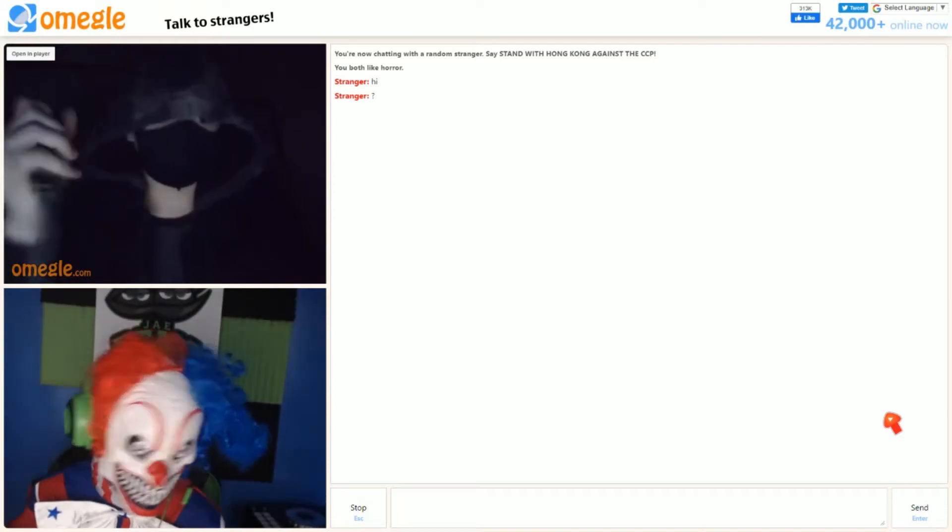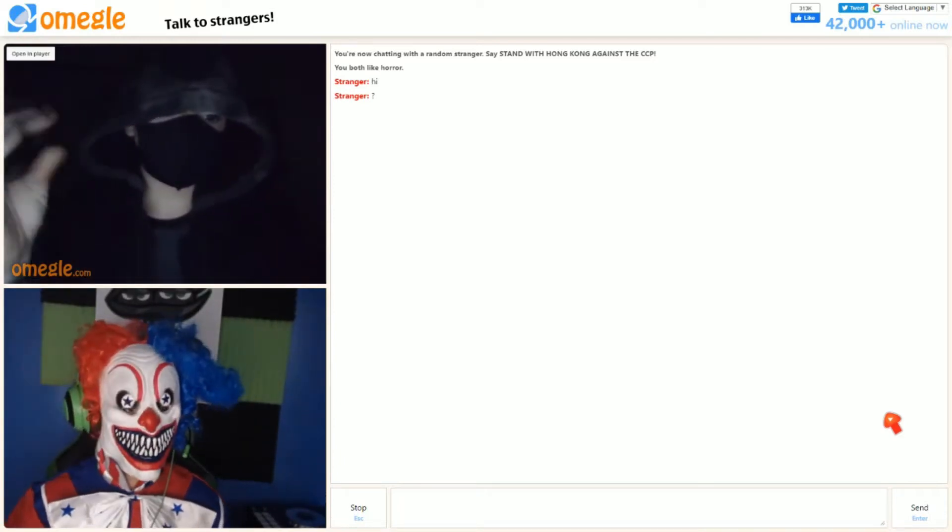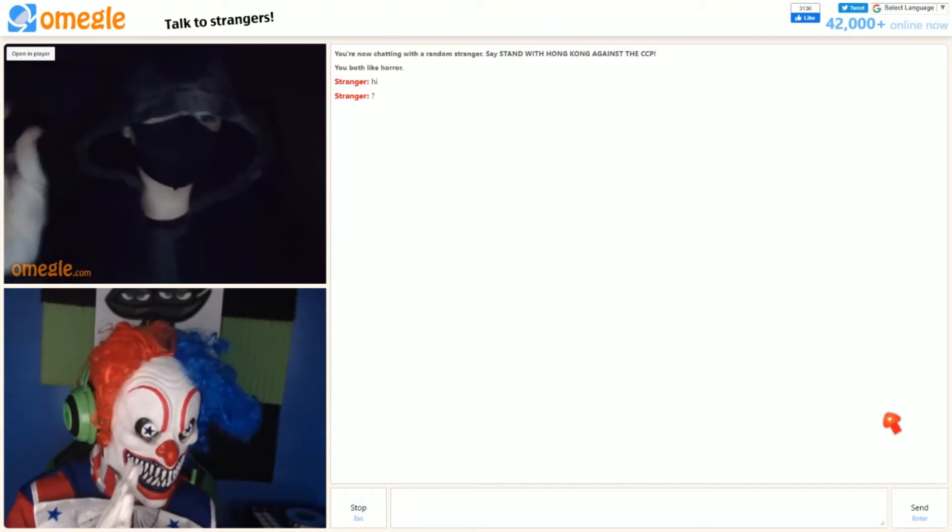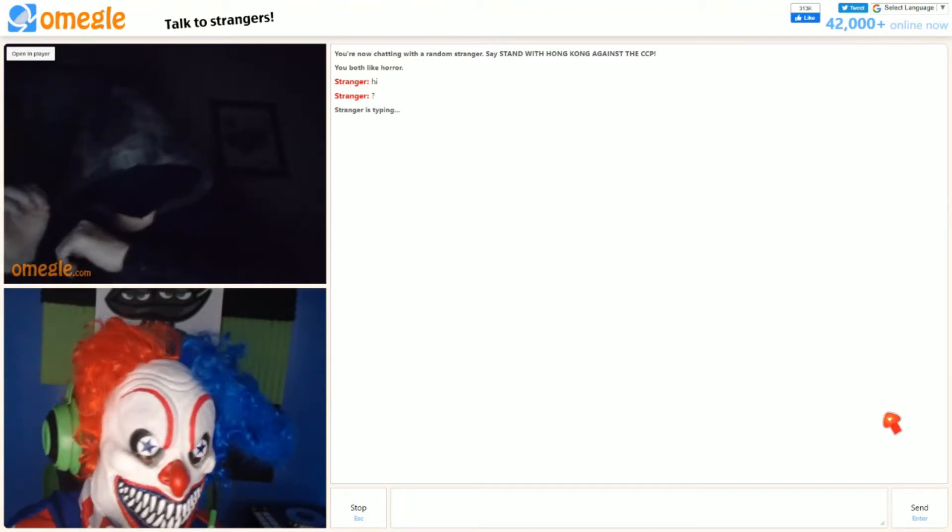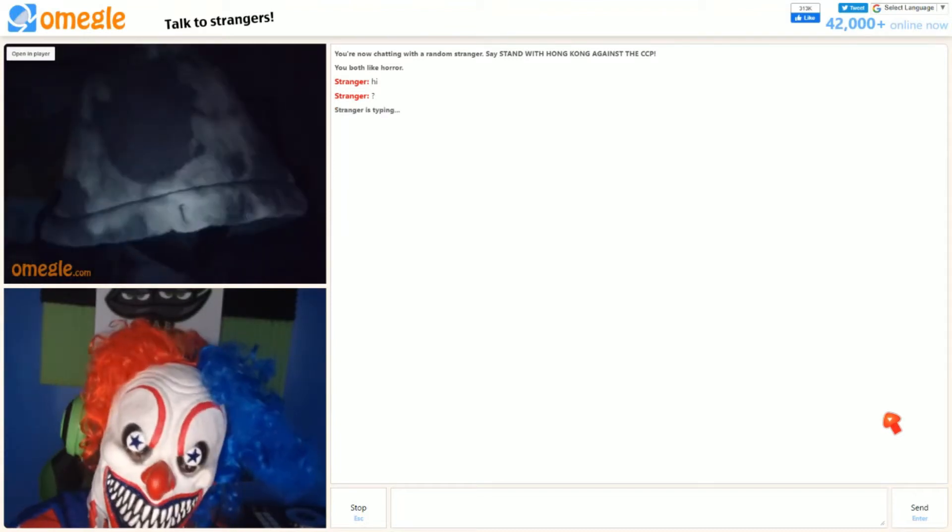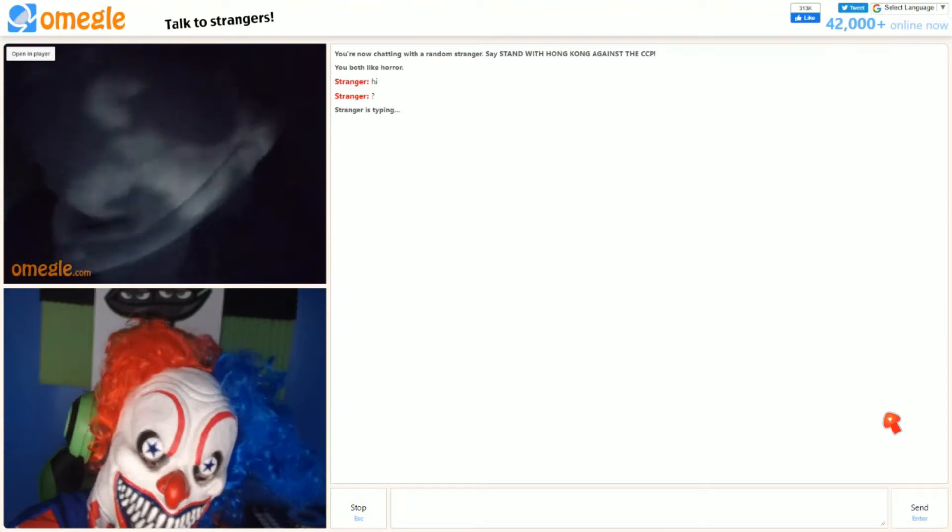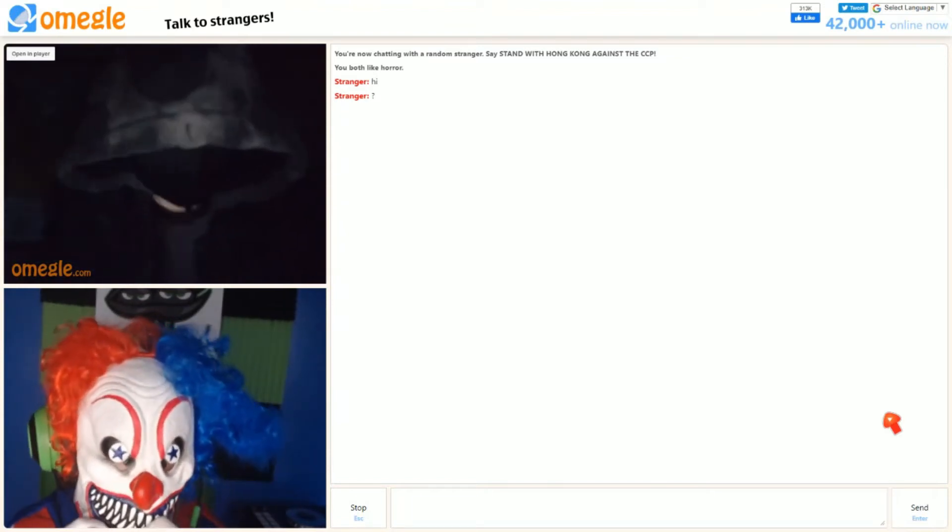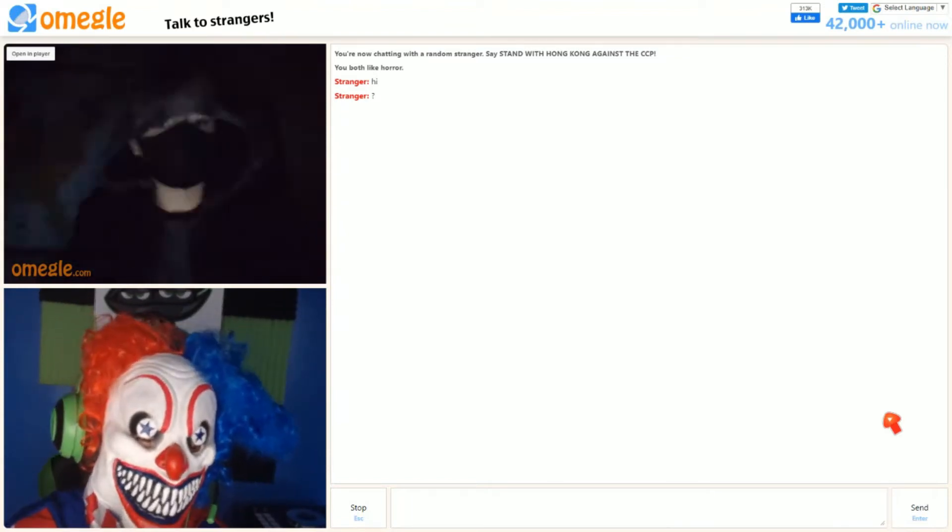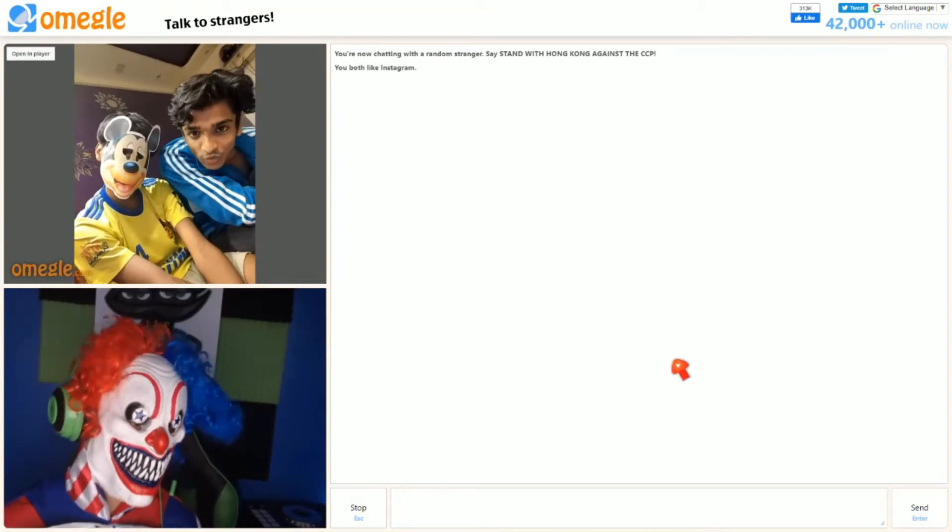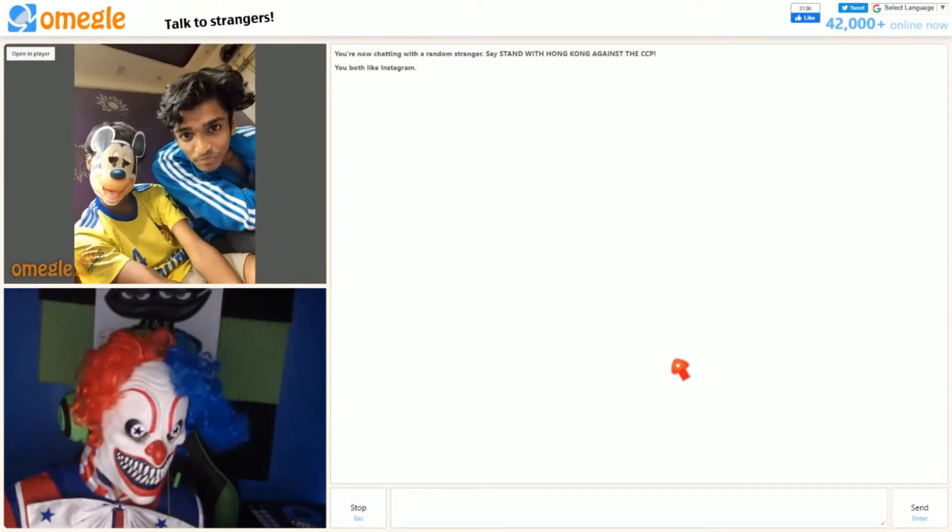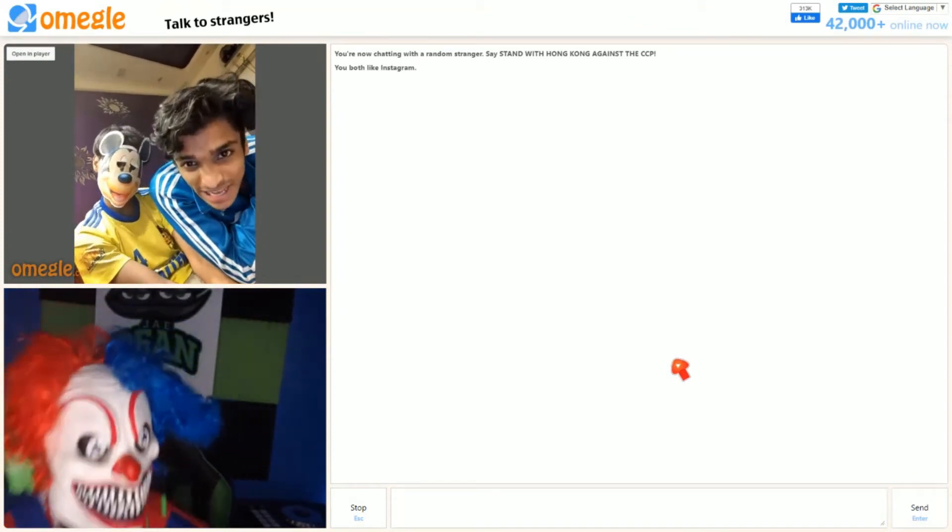Hello. I bet it's your first time meeting a clown on here. Is it your first time, huh? How's this? Are you gone, buddy?